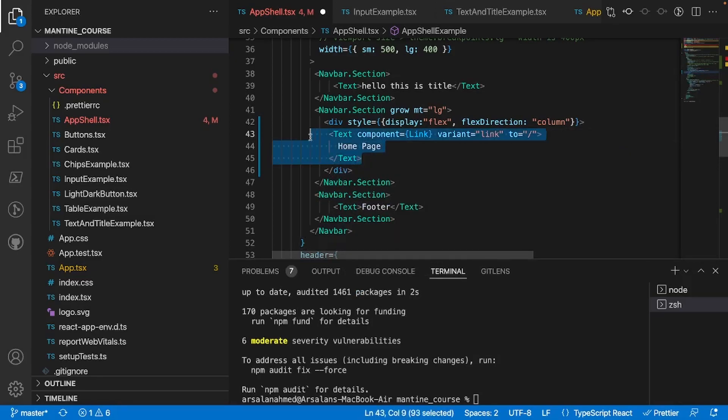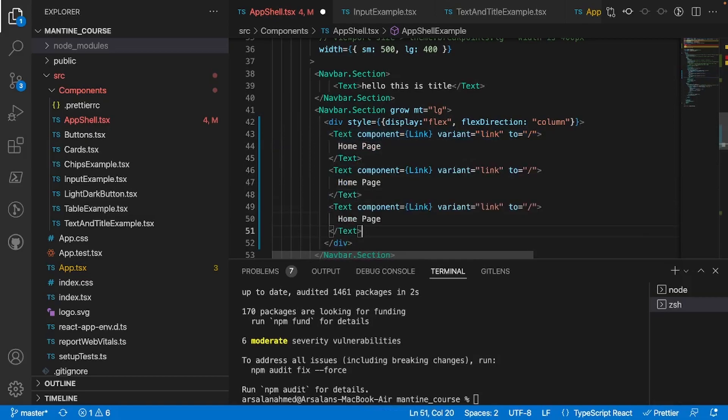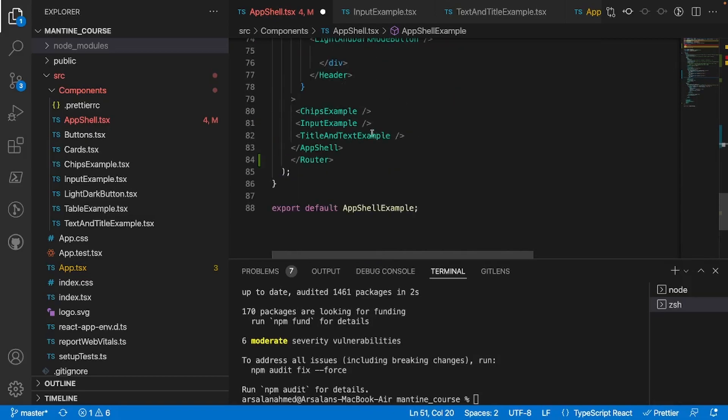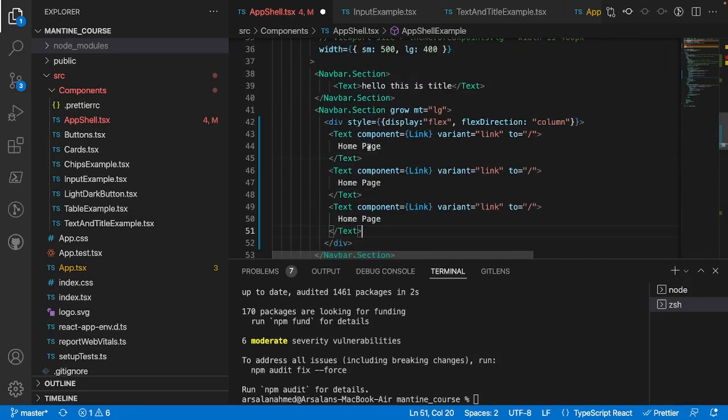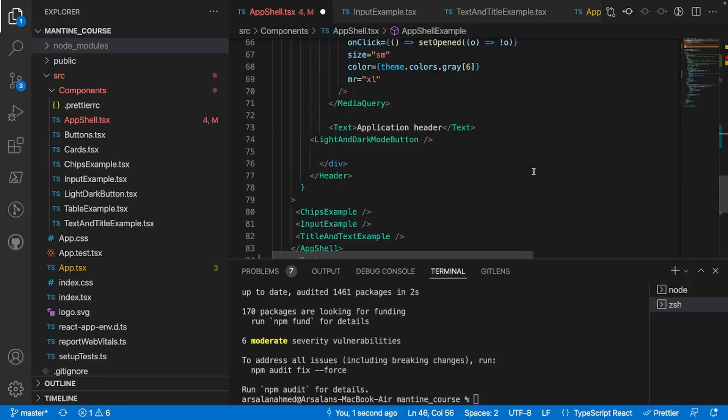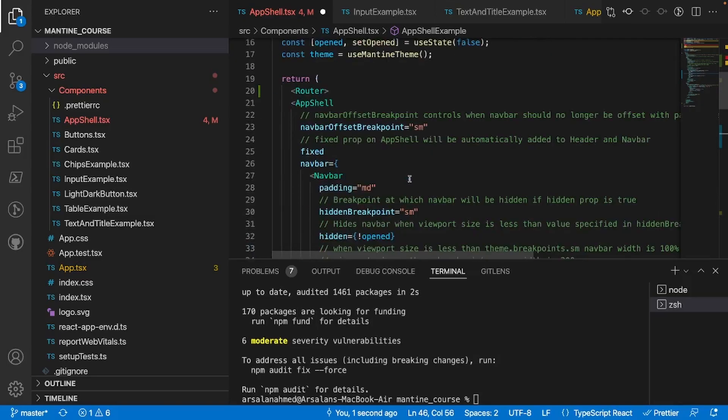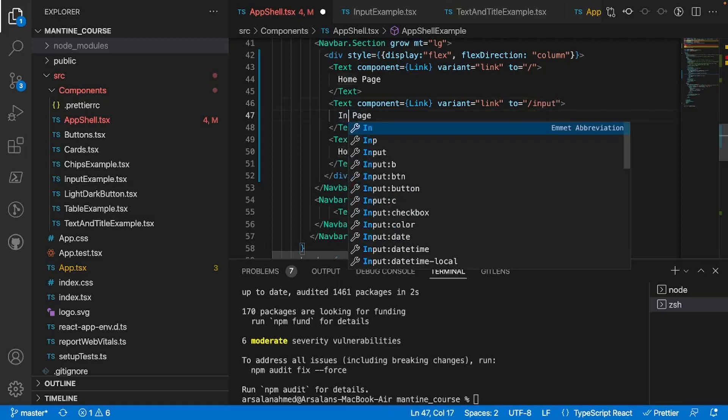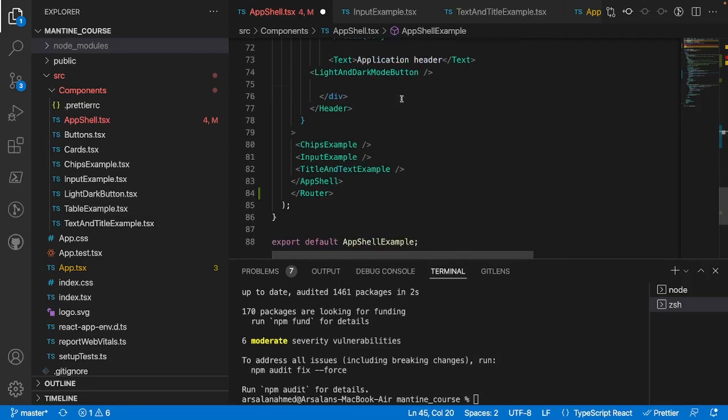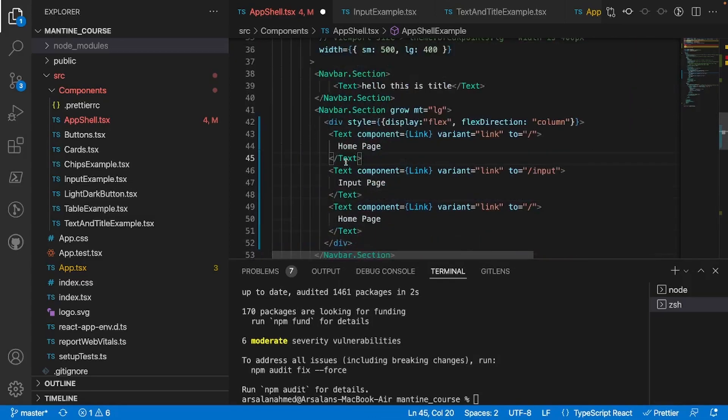I'll take this and I'll copy it two more times. Let's see how many components we have - we have three components, so three times is more than enough. We want the next, our next page which is going to be our input example page, so I'll just call that slash input and I'll call it input page. The final one is going to be titles and text so I'll just call it title page, title page like so.